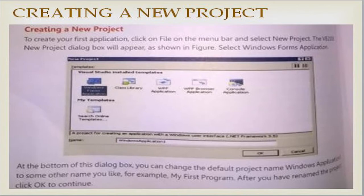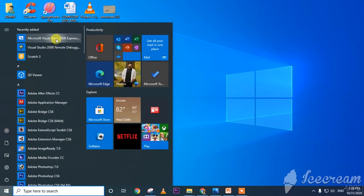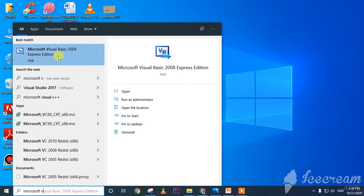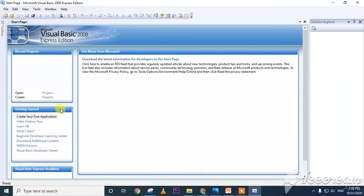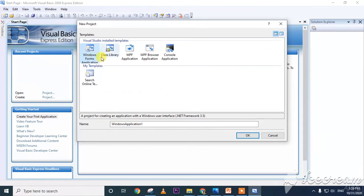To create your first application, click on the File menu then select New Project. The New Project dialog box will appear. Select Windows Form Application. At the bottom of the dialog box you can change the default project name — for example, 'My First Program' — then click OK to continue. I will now show a short video: click the Start button, open Microsoft Visual Basic Studio 2008 Express Edition.